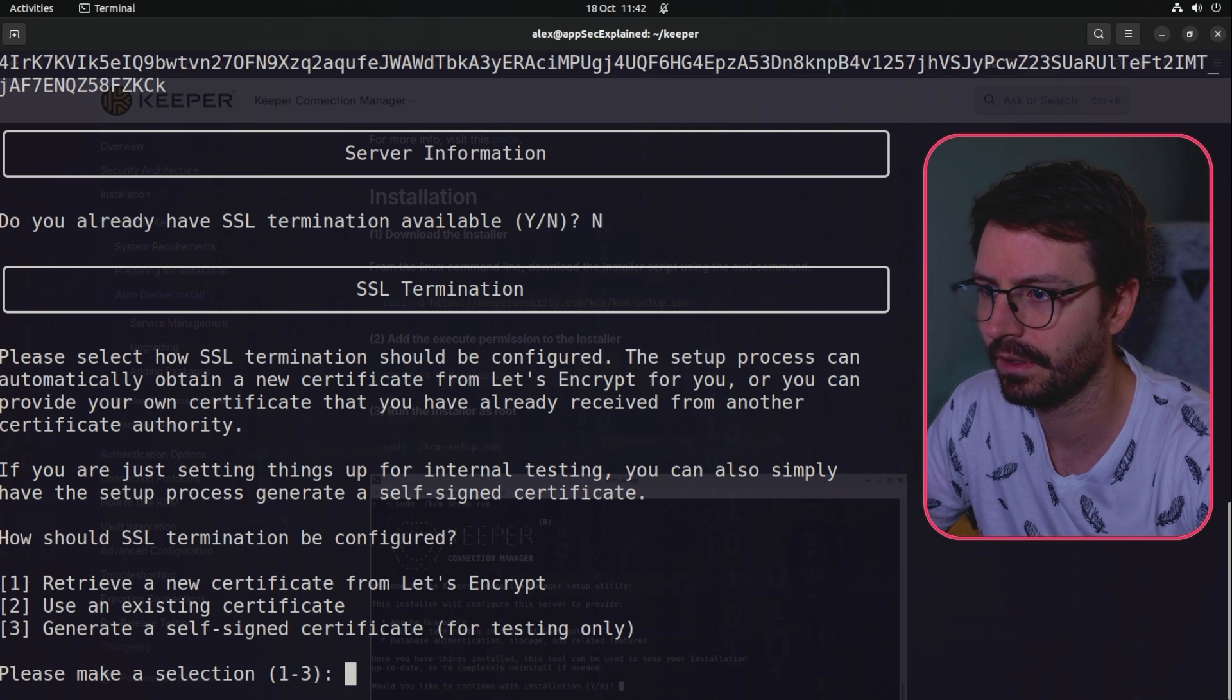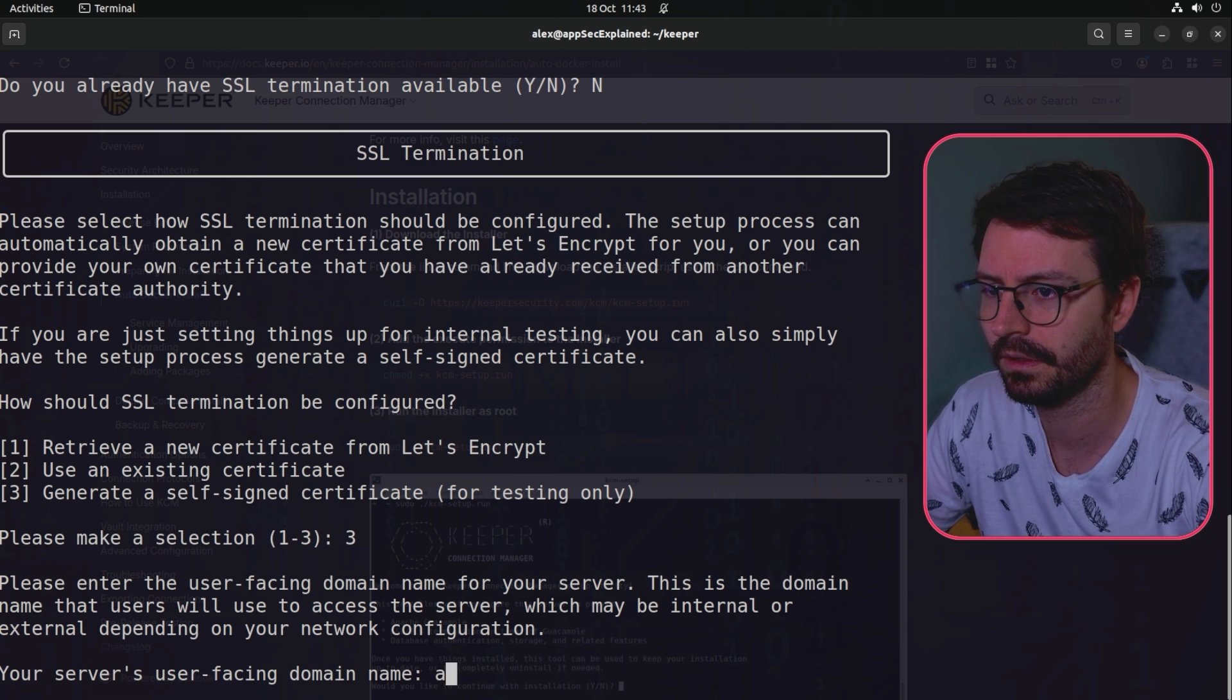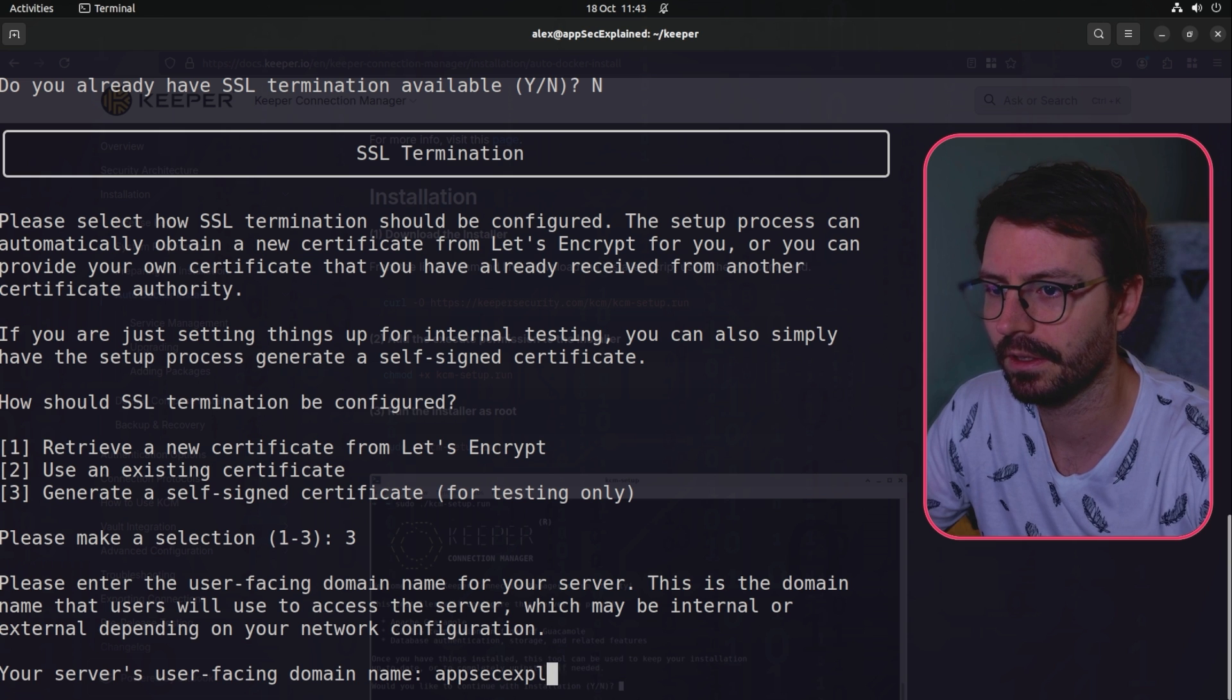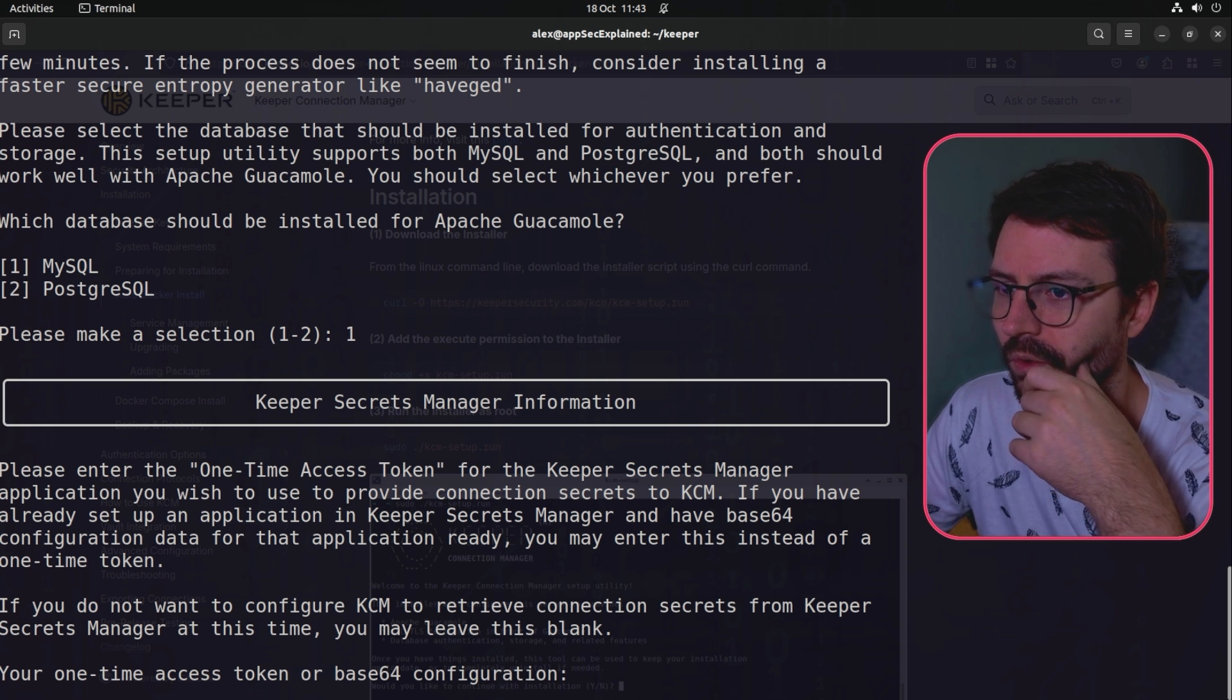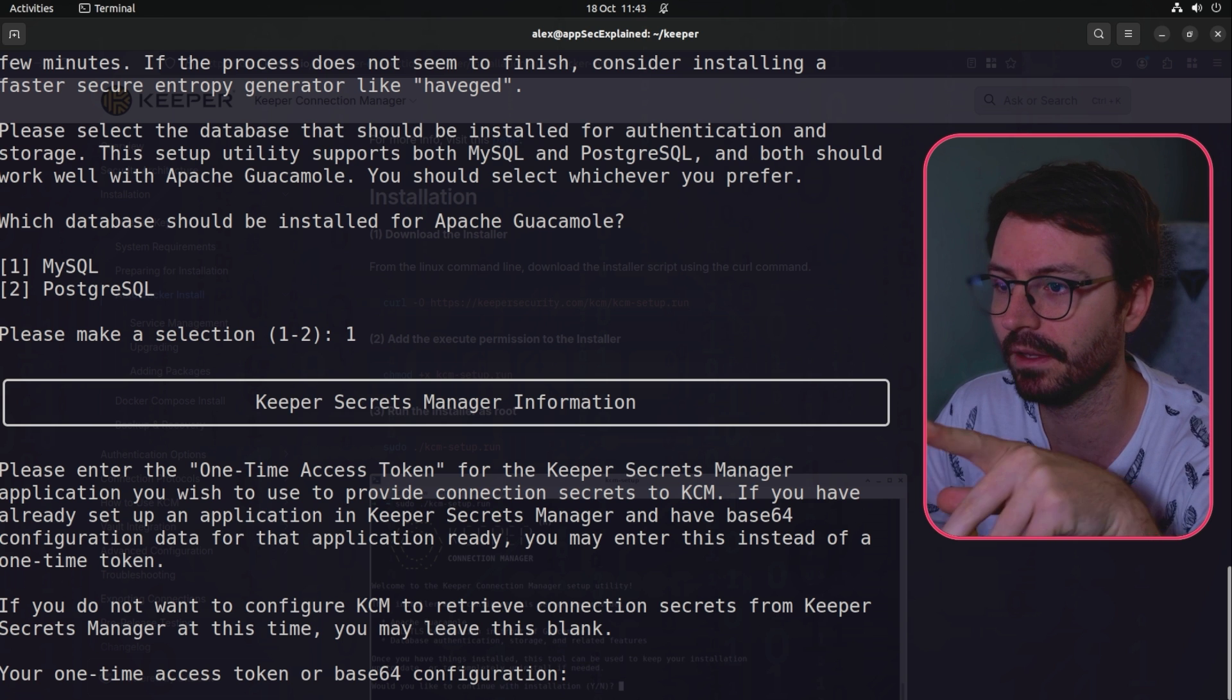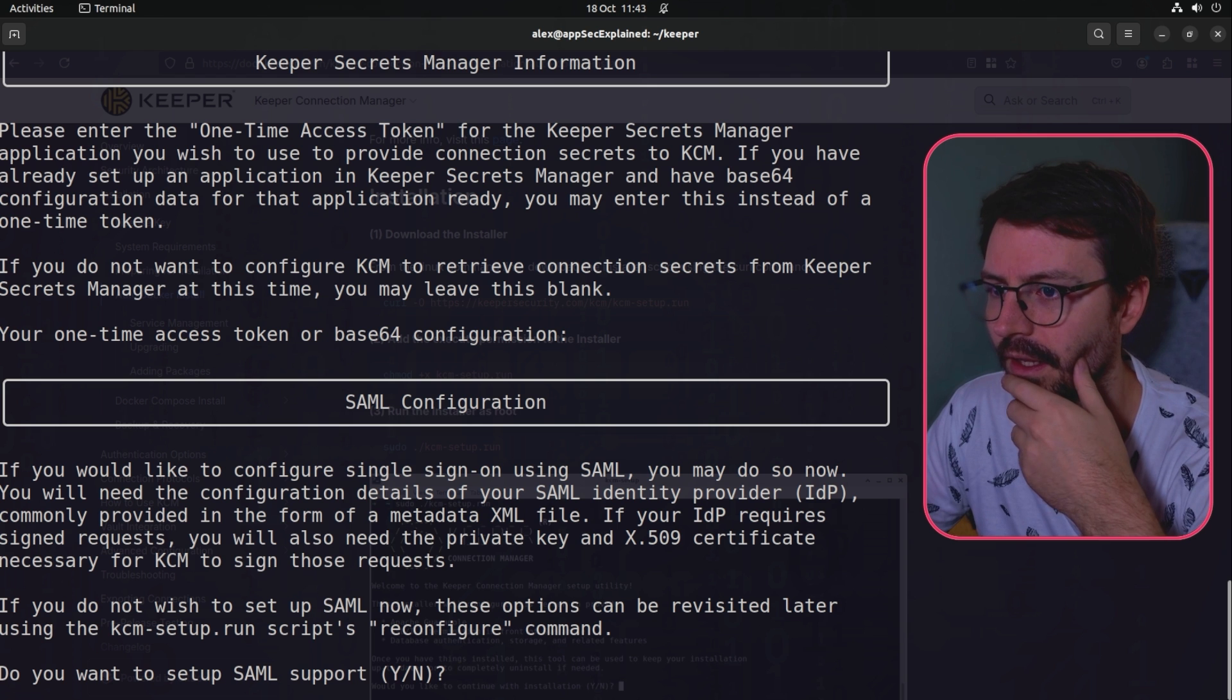Let's generate a self-signed certificate because we're doing this on our local lab. Let's do appsec explained dot local for the domain. I like MySQL let's go with that. Our one-time access token or base64 configuration - this is from the Keeper secrets manager which we haven't set up yet so I'm going to leave this blank for now. From when I skimmed through the documentation we can update that later on if we need to.